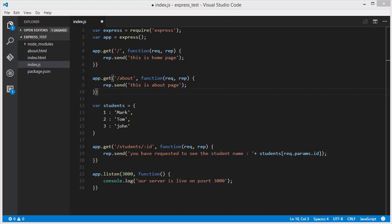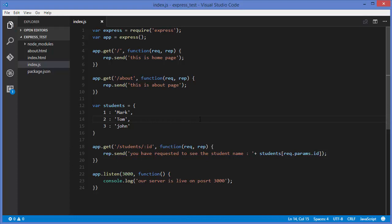Hey guys, welcome to the next video on Node.js tutorial for beginners. In this video we will talk about templating engines. So far, what we have learned is how we can pass parameters to the client using Express.js. Before starting templating engines, I wanted to show you how we can transfer or show an HTML file on the browser using Express.js. Let's get started with that, and then we will start with the templating engines.